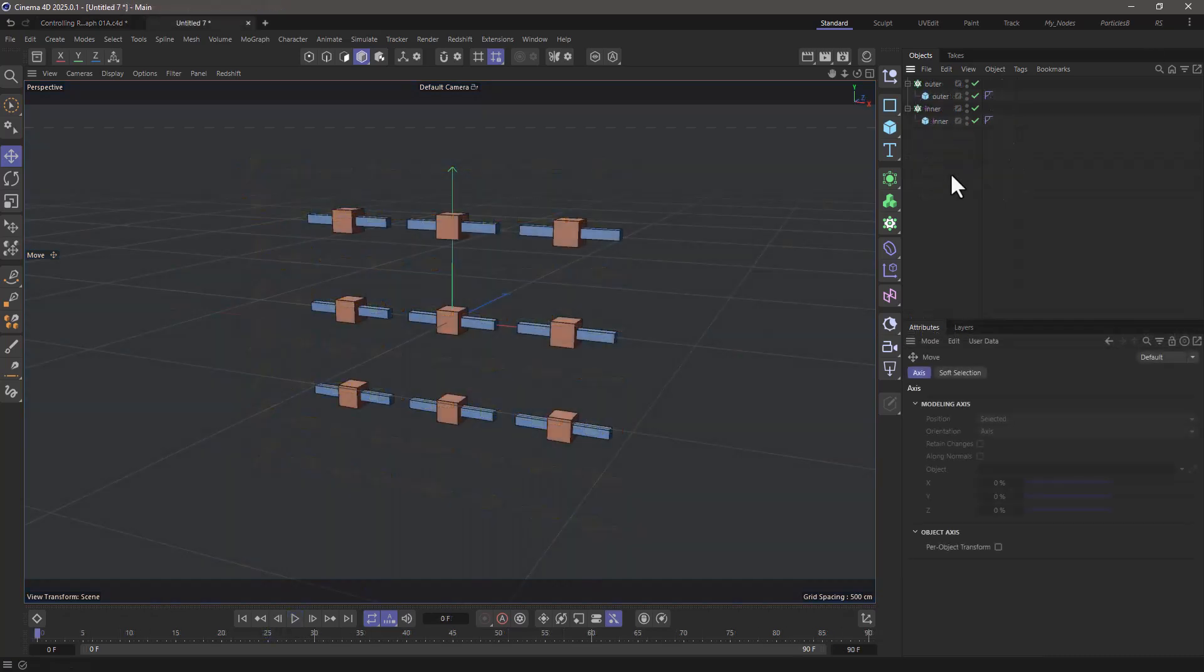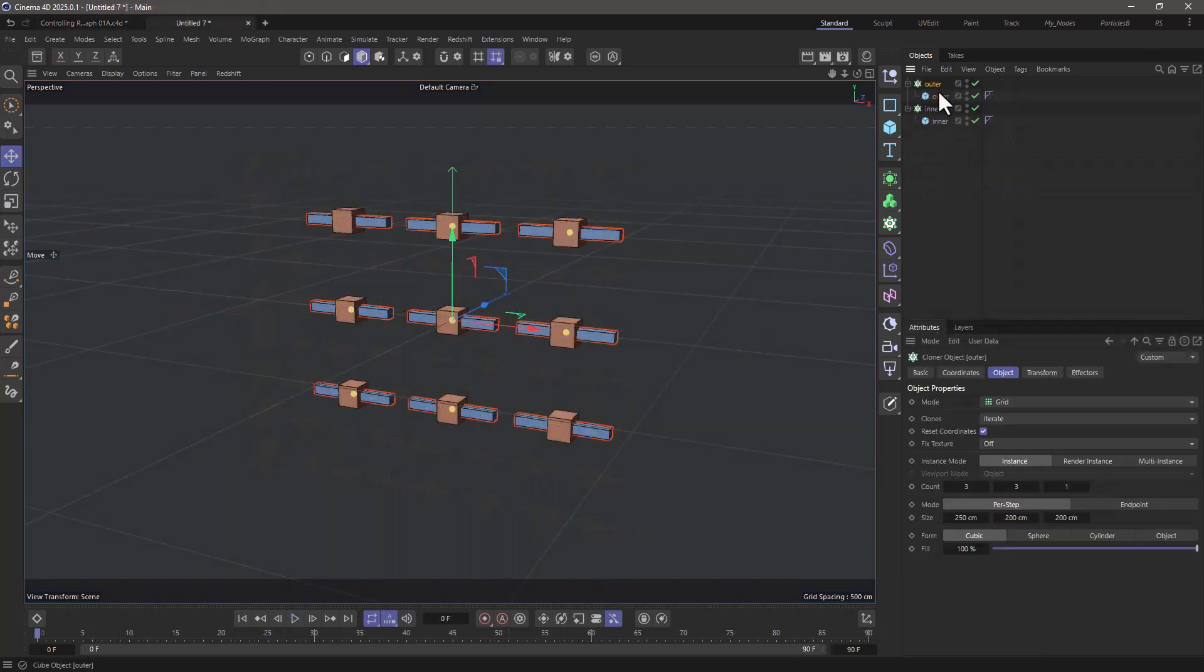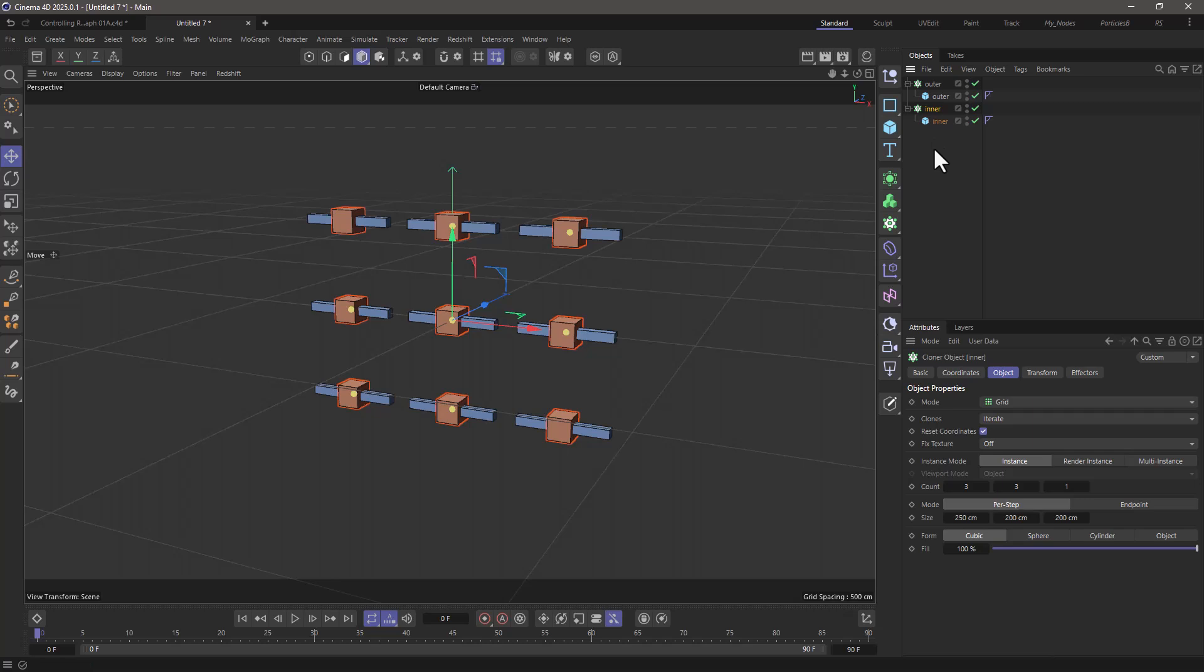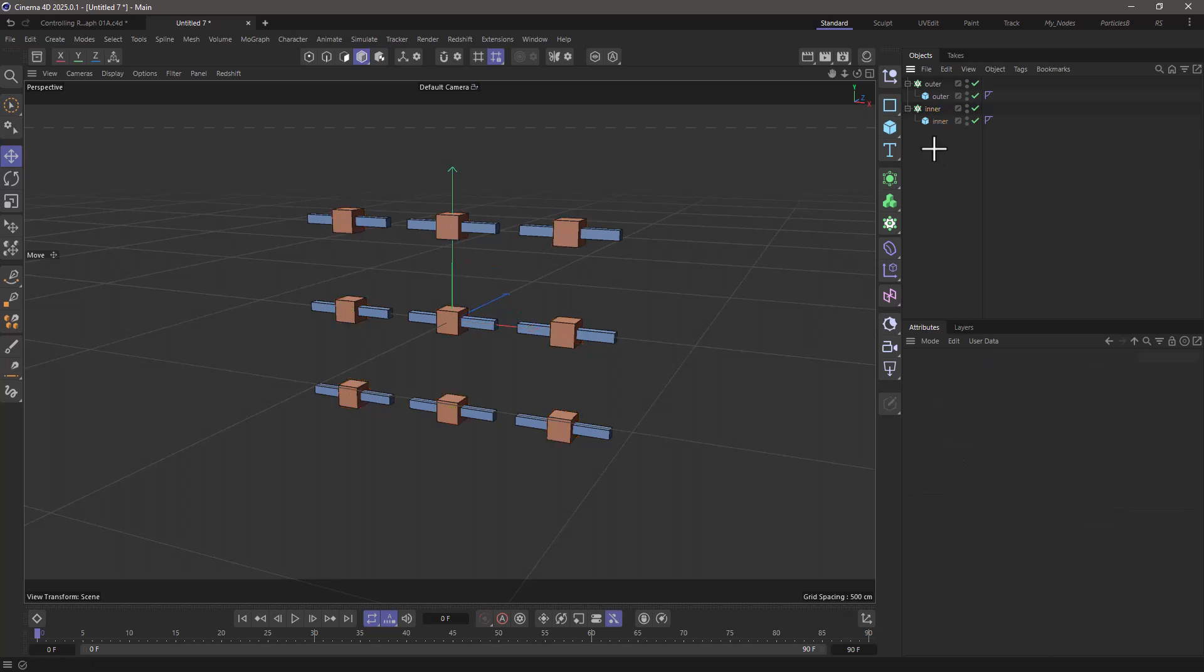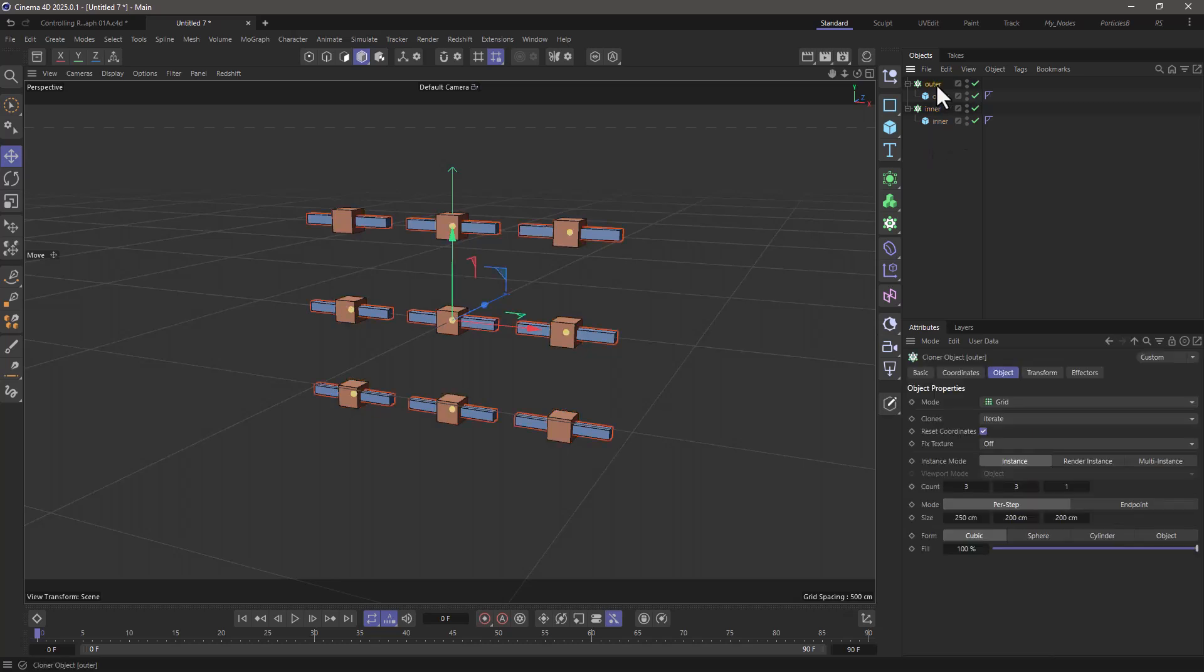In this simplified scene, I have these two cloners, one for the outer and one for the inner, and I want to control the outer ones using MoGraph, and I want the inner ones to slide left or right.